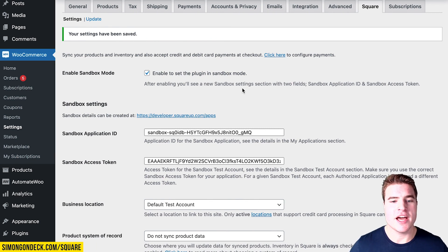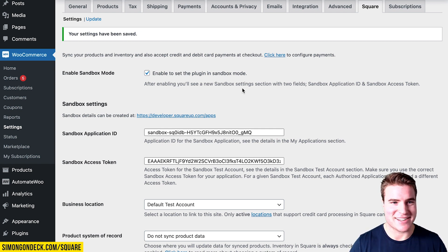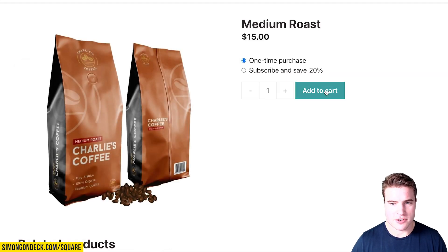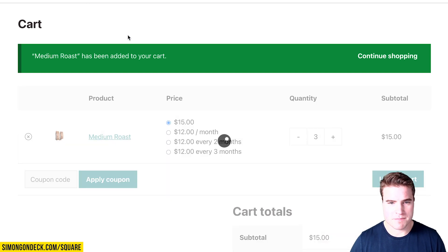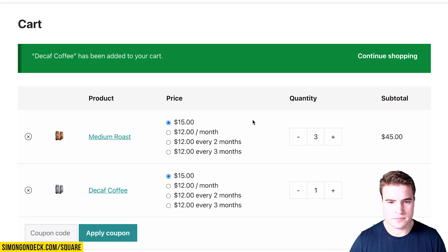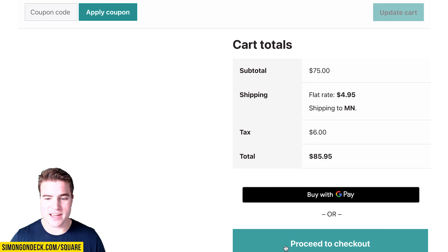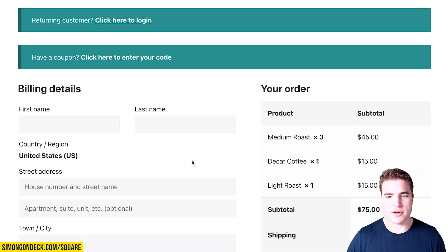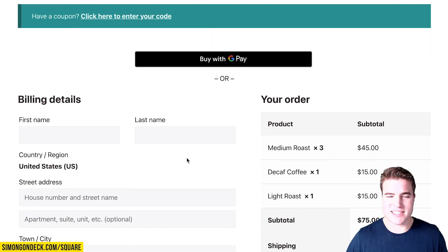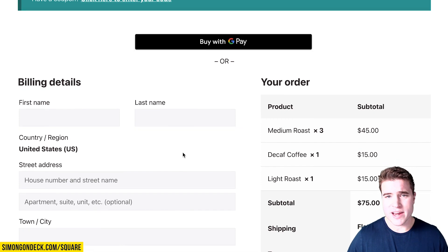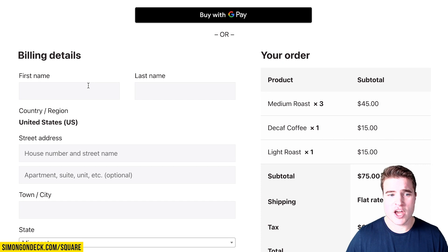Now I have connected my sandbox account, and I'm going to do a test transaction using sandbox credit card number test values. I'm opening an incognito window and going to Charlie's Coffee Co. I'll go through the checkout process — getting medium roast, decaf, and light roast. I could use subscribe and save options if I wanted. We're in sandbox mode, so I'll proceed to checkout. A tip for testing on live sites is to update a product to $1 for a couple of minutes while you do a real test transaction.